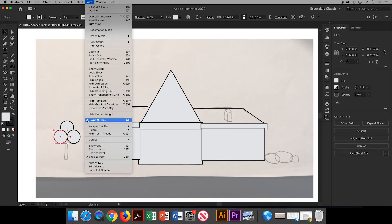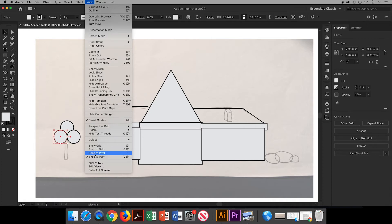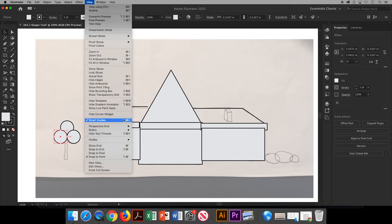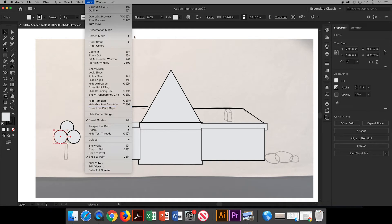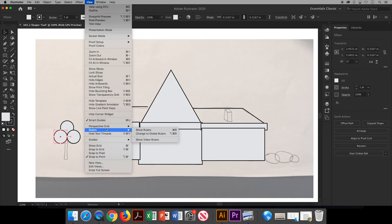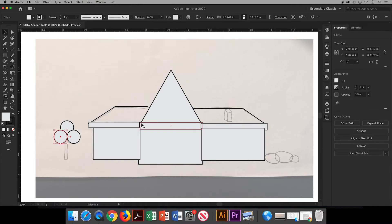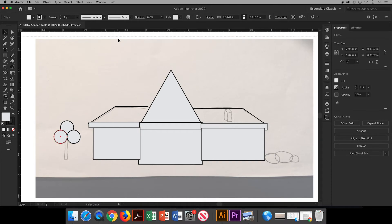You can use the pink smart guides to align your selections together. If you don't see your pink guides, go up to View and make sure Smart Guides is checked. You might also want to make sure Snap to Point is clicked as well, so that you can feel it snap into place when objects meet at points. You can make your own guides by going to View, Ruler, and then Show Rulers. Then when you go up to your rulers, you can click on the ruler and drag down your own guideline.